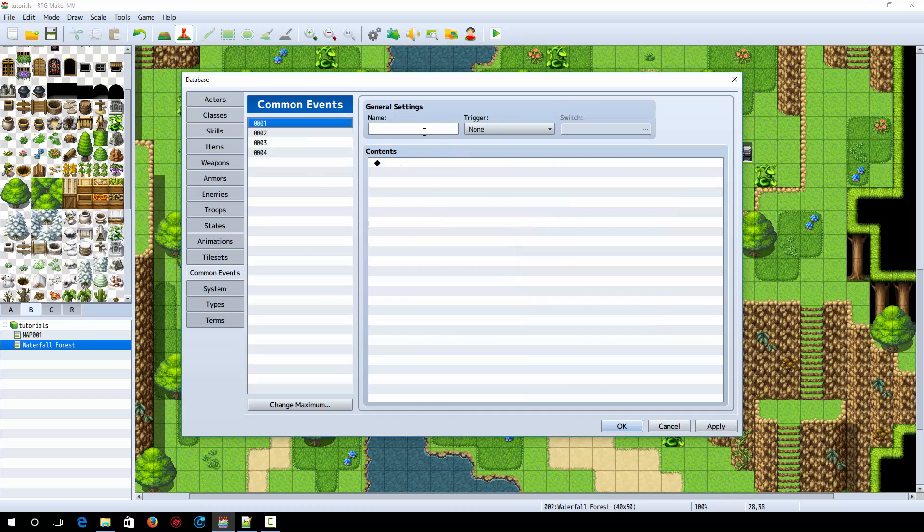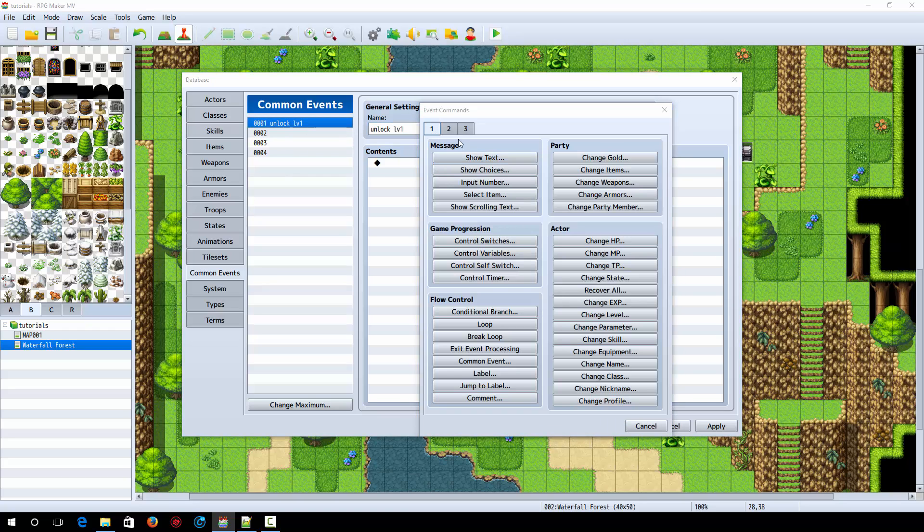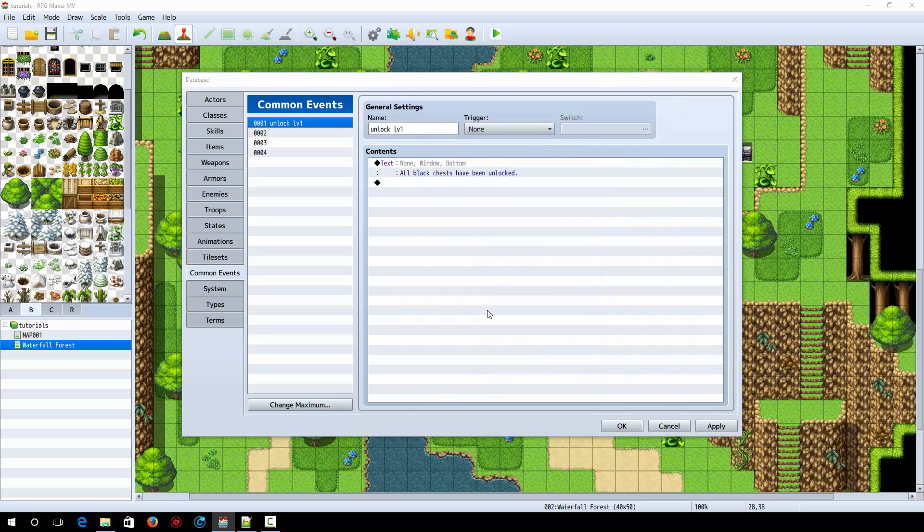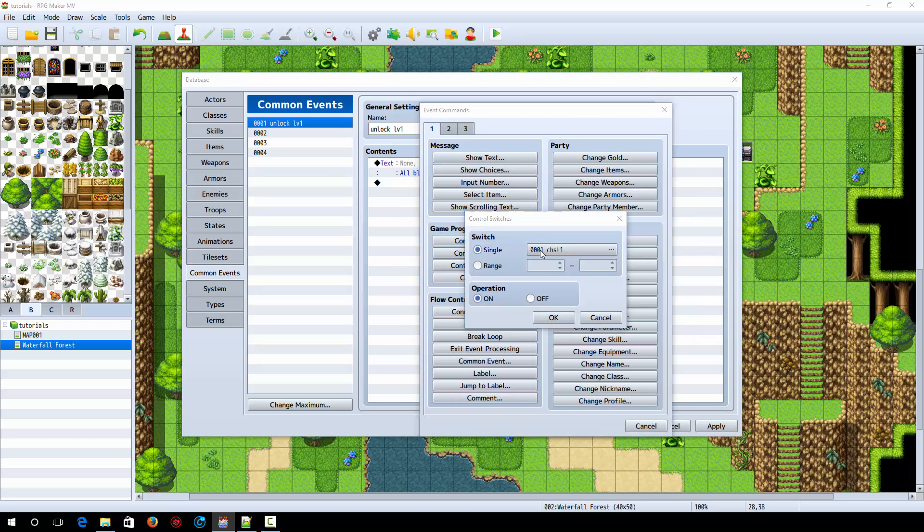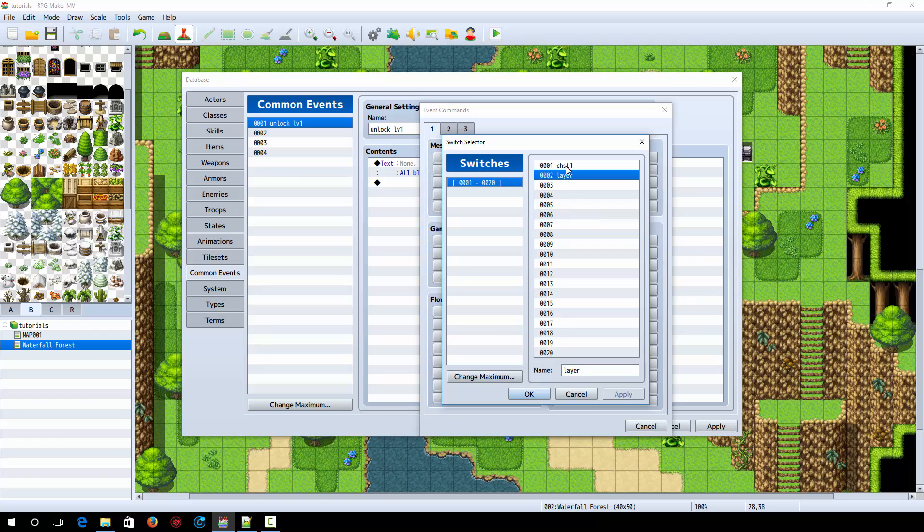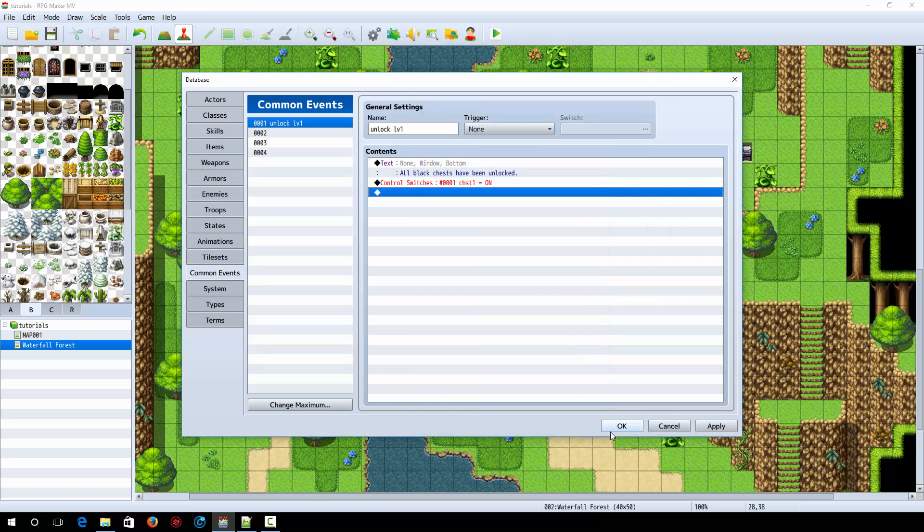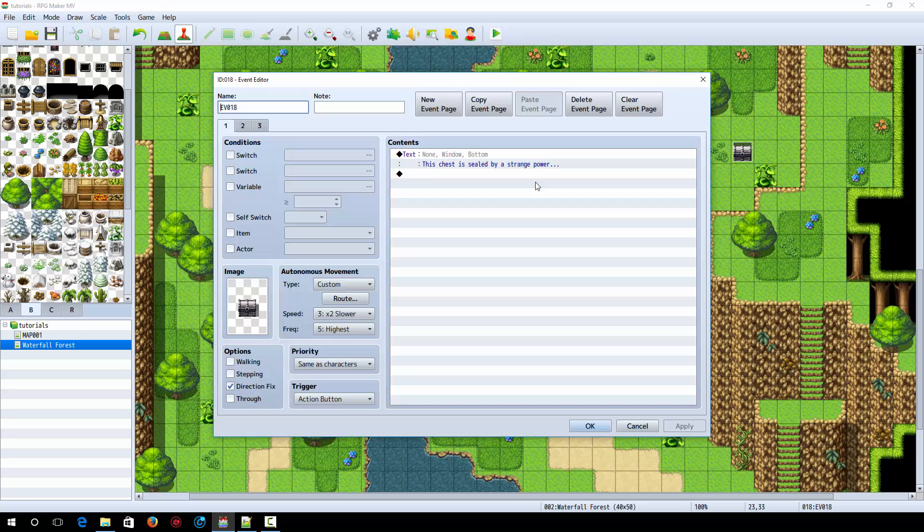And in the common events, we're going to name the event that we just selected. In this case, it was one unlock level one. And now it's going to be none the trigger is going to be none. And then what we're going to do is we're going to say all black chests have been unlocked. And then we're simply going to turn a switch on. You're going to make a new switch. It's going to be called chest or chest one for this example. Click okay.